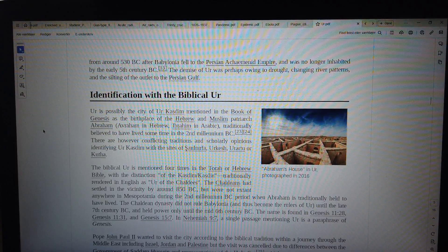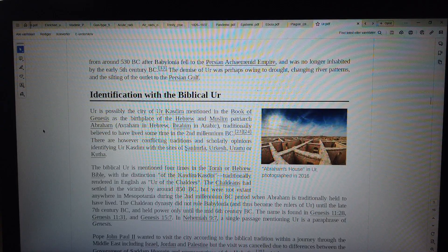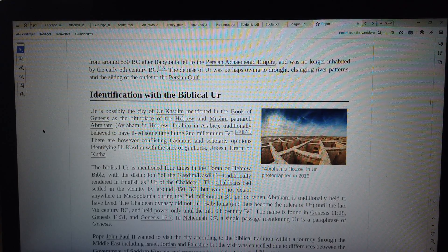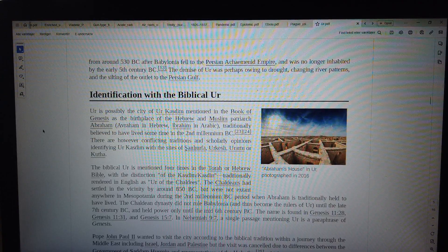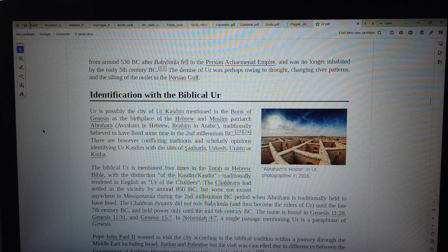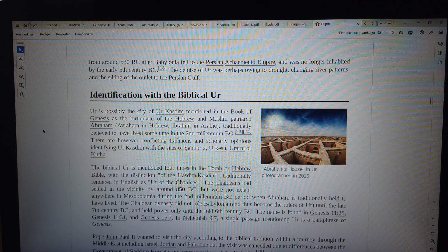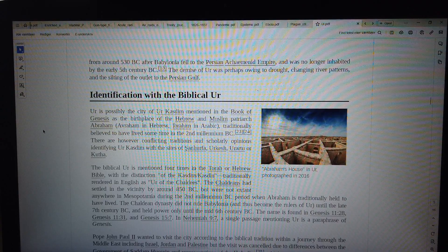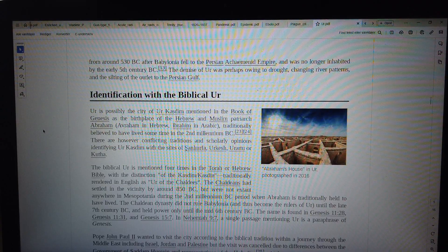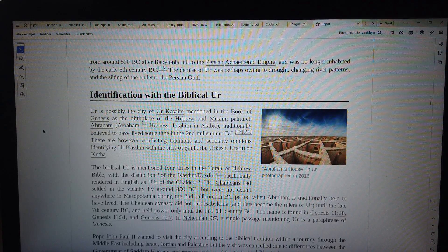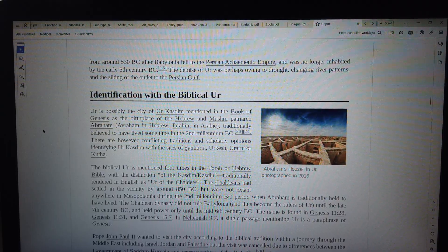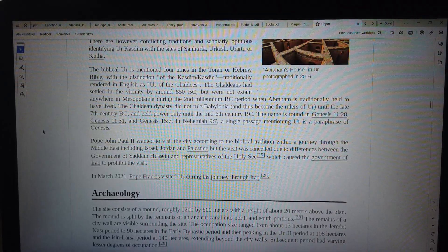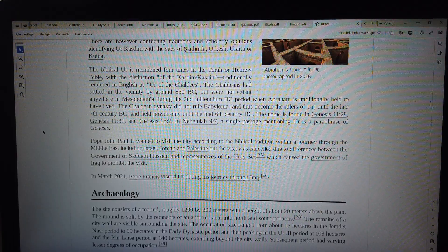Identification with the Biblical Ur: Abraham's house in Ur photographed in 2016. Ur is possibly the city of Ur Kasdim mentioned in the Book of Genesis as the birthplace of the Hebrew and Muslim patriarch Abraham, traditionally believed to have lived some time in the 2nd millennium BC. There are however conflicting traditions and scholarly opinions identifying Ur Kasdim with the sites of Urfa, Urkesh, and others. The Biblical Ur is mentioned four times in the Torah or Hebrew Bible, with the distinction of the Kasdim, traditionally rendered in English as Ur of the Chaldees. The Chaldeans had settled in the vicinity by around 850 BC but were not...